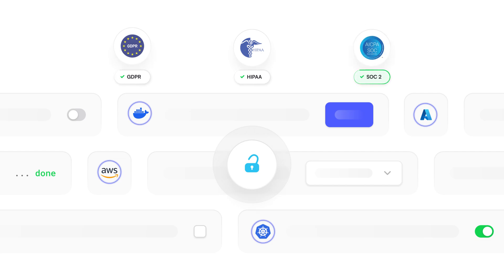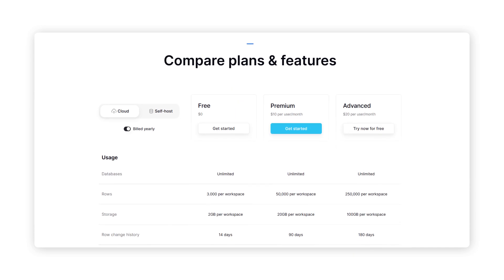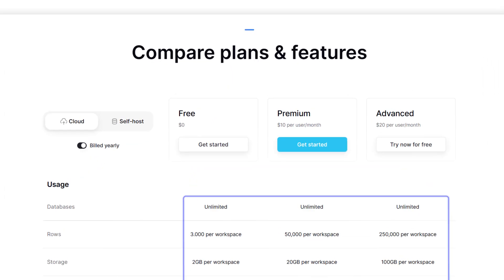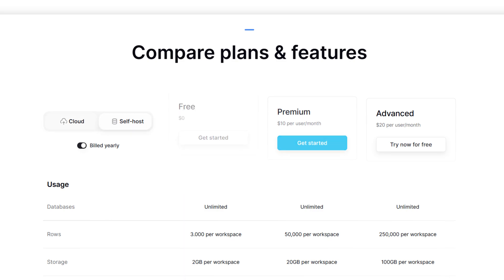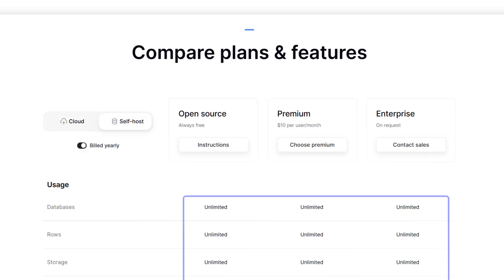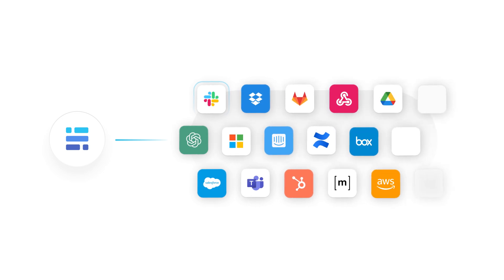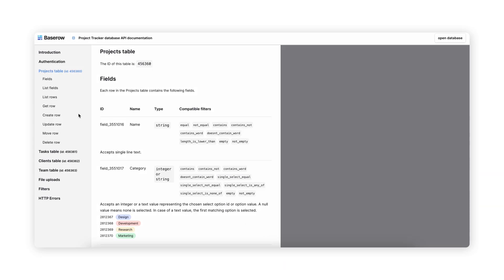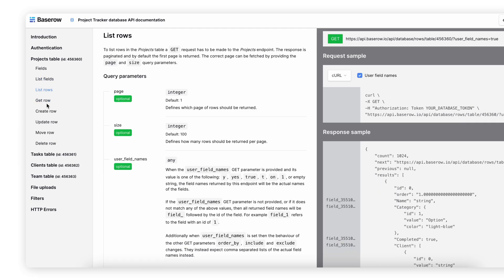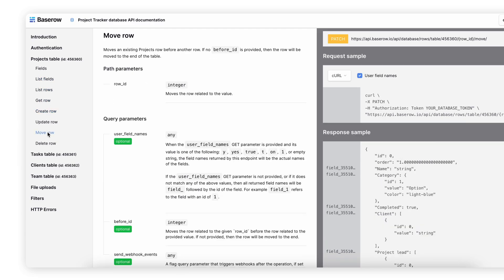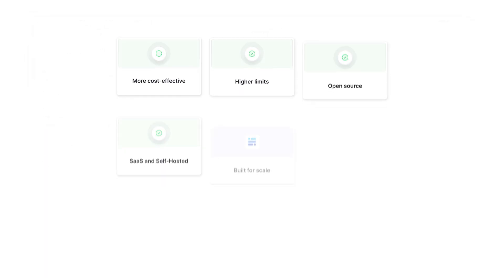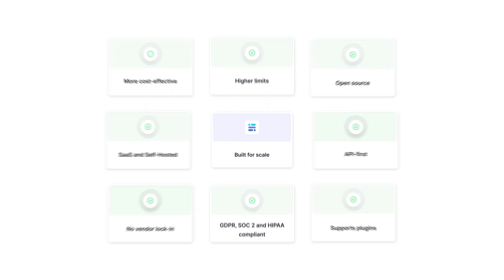BaseRow meets the strictest data governance requirements. It offers higher storage limits and more records than Airtable at a lower price. When you self-host BaseRow, you get unlimited rows. BaseRow is also API-first, with very powerful documentation that enables integration with other tools in a much better way than Airtable. It's a great alternative, especially for users who need scalability, customization, and control.